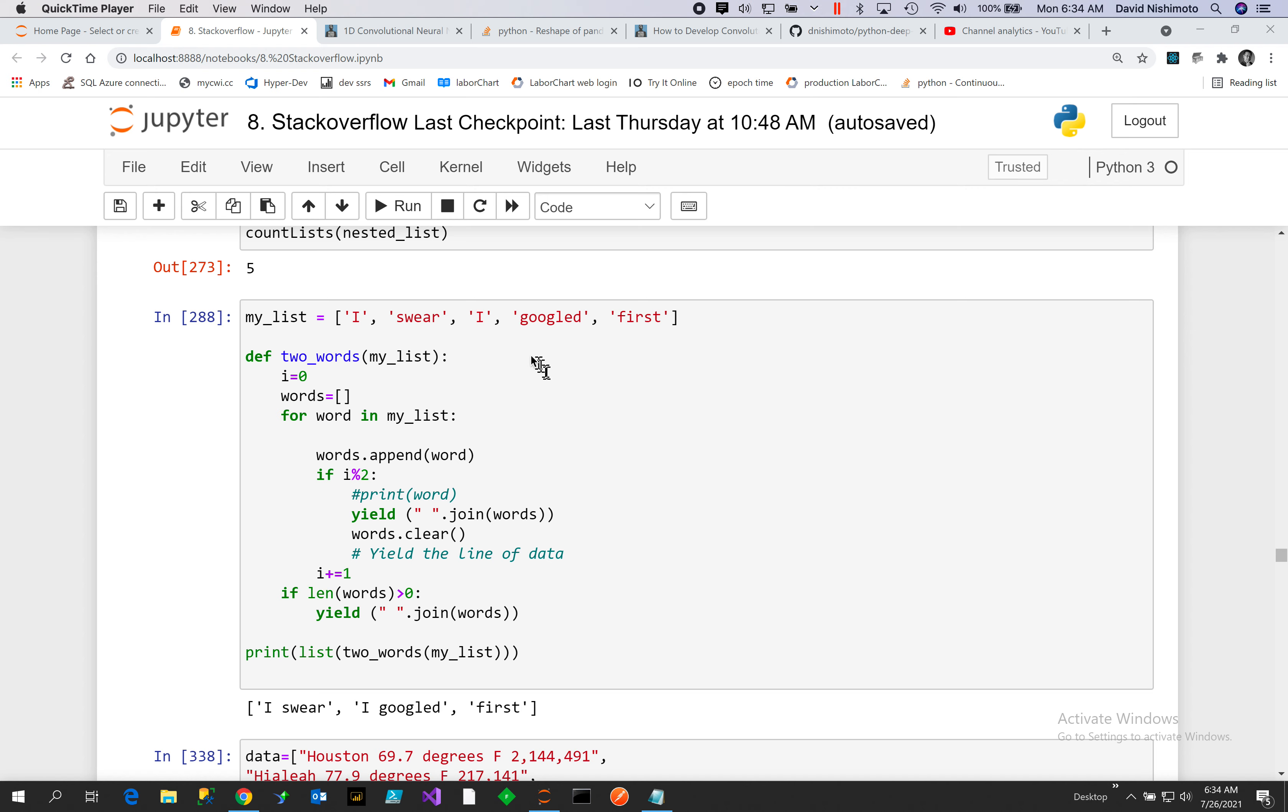Okay, in this example we have a list. We have a function that every two words it joins and we will put it in an iterator.